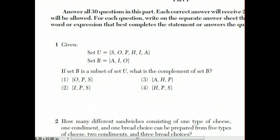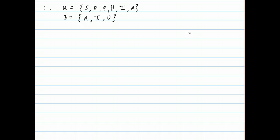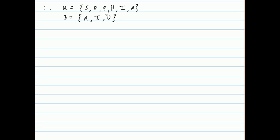Here's the first two-point question. A set is a collection of objects. So the set U is a collection of these six letters. B is a subset of U, which means all the elements in set B — A, I, and O — are also elements of set U. And the question is, what is the complement of set B? The complement means all of the items that are in U but are not in B.